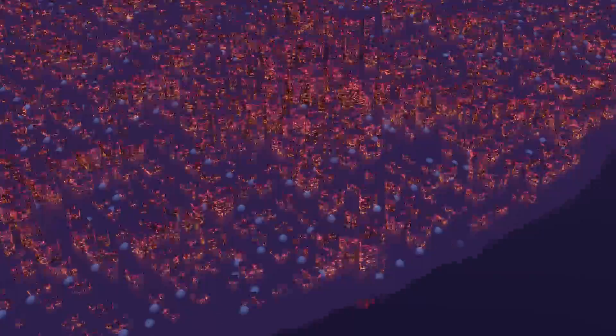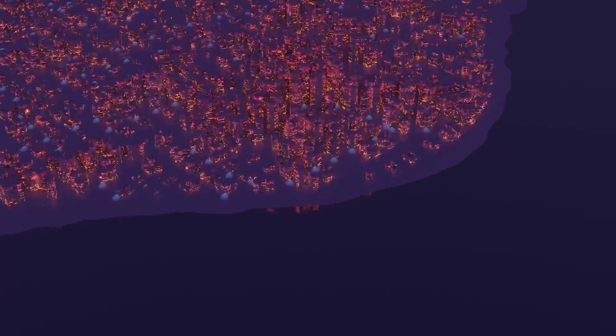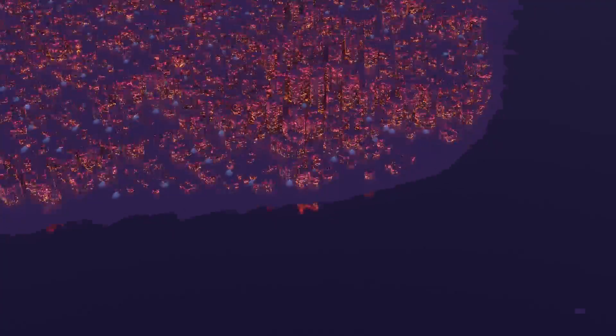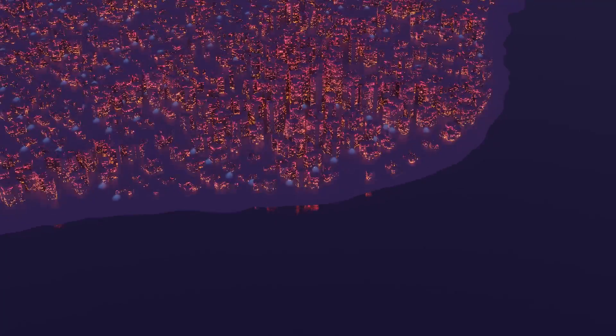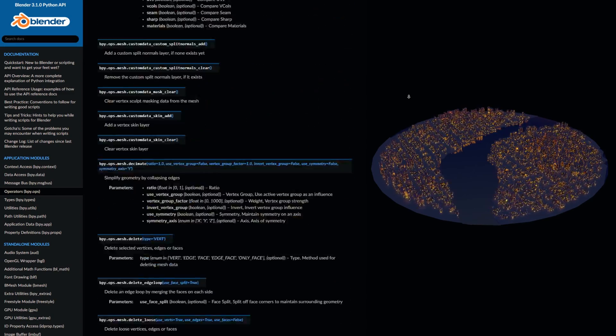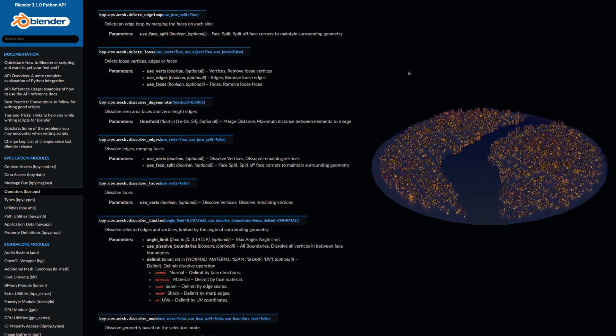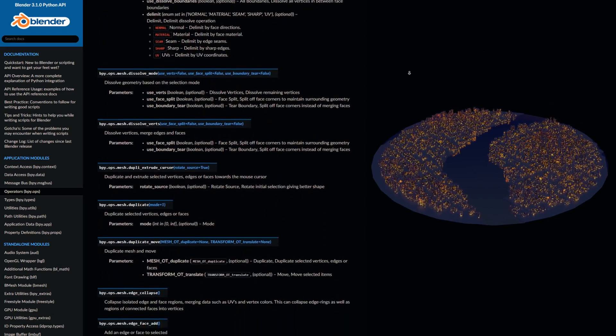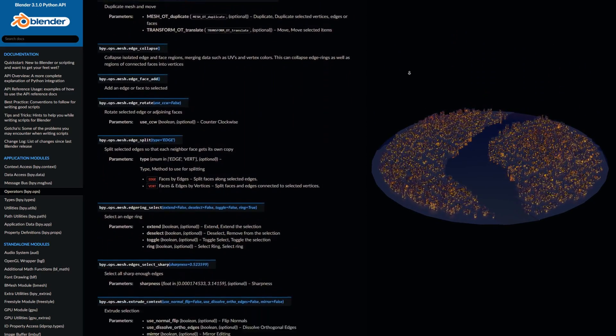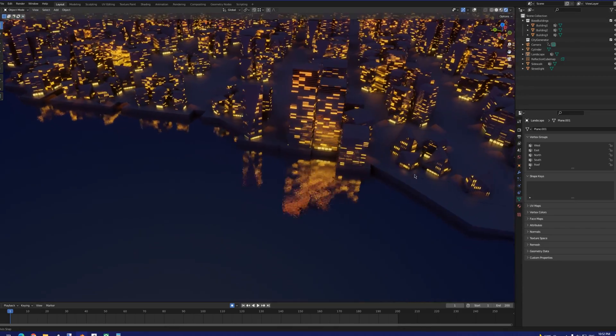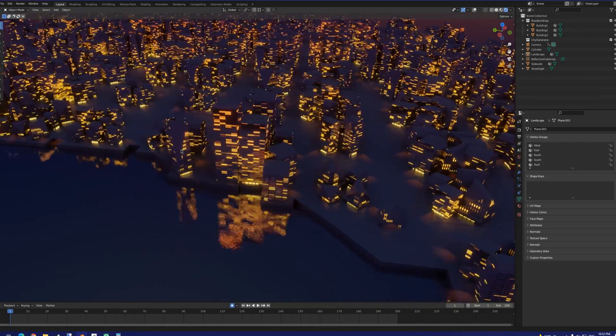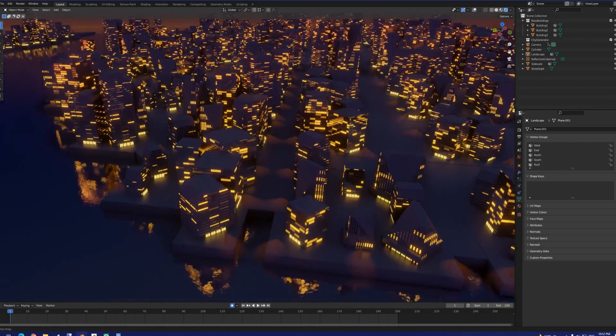It would be quite the understatement to say that this would take a lot longer to do with a Python script. That said, having access to all the mesh data and operators through Python is still a nice advantage. I was able to use this to more easily fine-tune the small details of our buildings in the Python script-generated city.